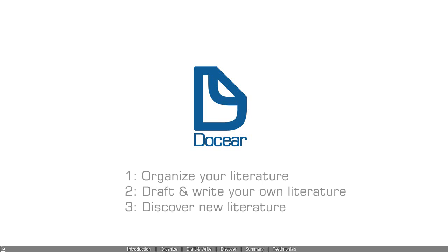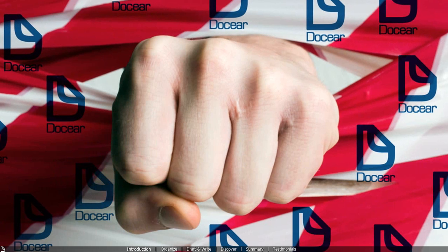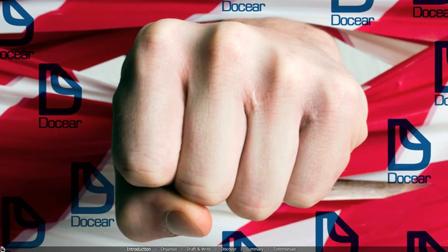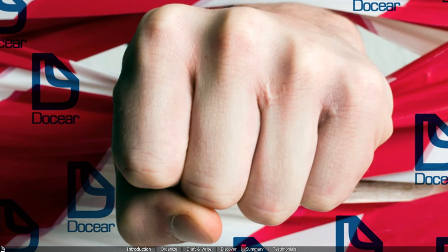Docear is free and open source, available for Windows, Mac, and Linux, and we guarantee that it will revolutionize the way you organize, draft, and discover academic literature.